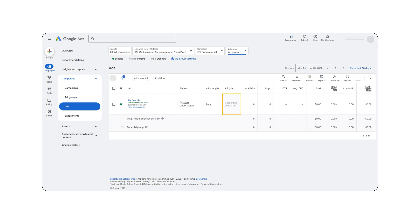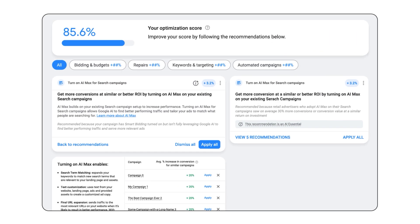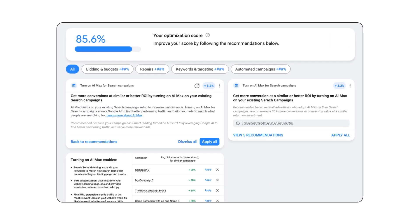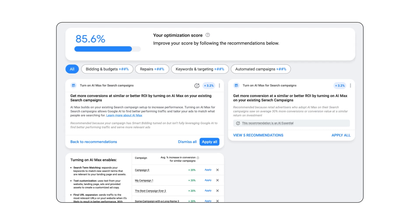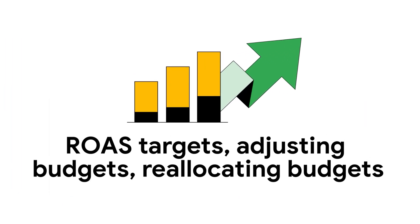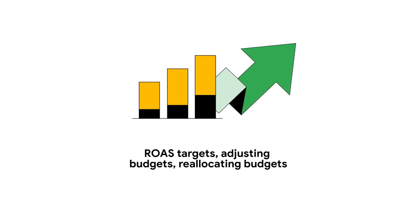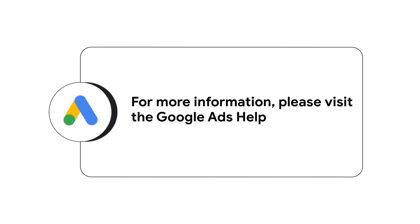AI Max ensures you are using responsive search ads to show more relevant messages to your customers. Targeted messaging can help improve campaign performance — in fact, advertisers that adopt responsive search ads in campaigns that also use broad match and smart bidding see an average of 20% more conversions at a similar cost per action. While optimizing your campaigns, continue to use recommendations, which can surface optimization suggestions and use your account data to provide smart bidding and budget-specific recommendations such as adjusting ROAS targets, adjusting budgets, or reallocating budgets to drive more overall conversion value. For more information, please visit the Google Ads Help Center.